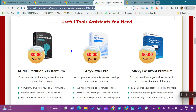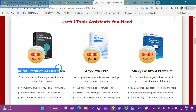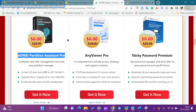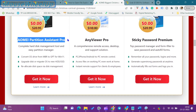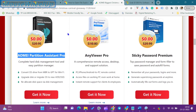Hi everyone. In this video, we will get to know about AOMEI Partition Assistant Pro Software giveaway and how to download AOMEI Partition Assistant Pro Software.